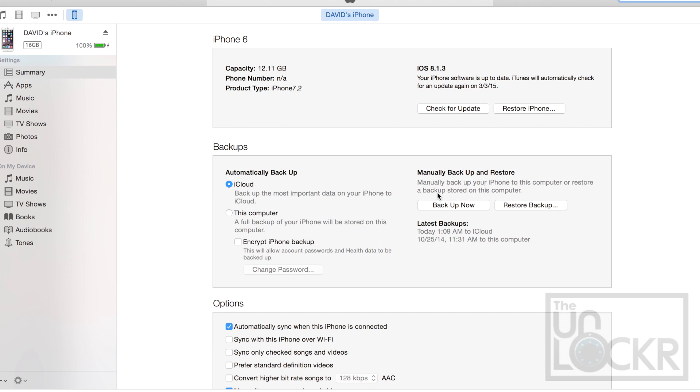So in this little backup section, we're gonna click backup now, and wait for it to backup to the computer.